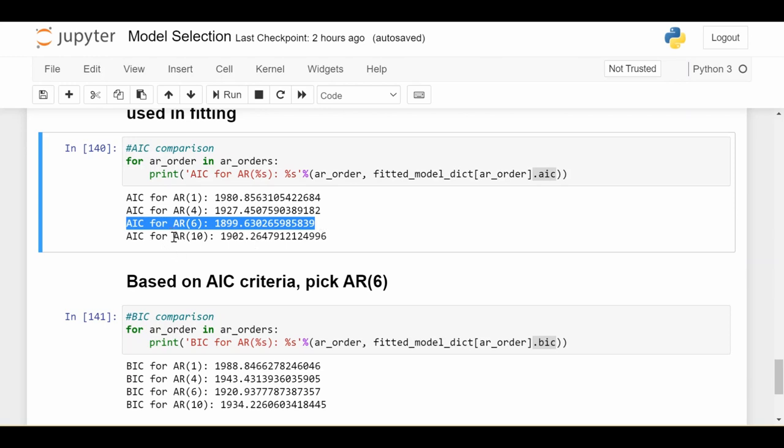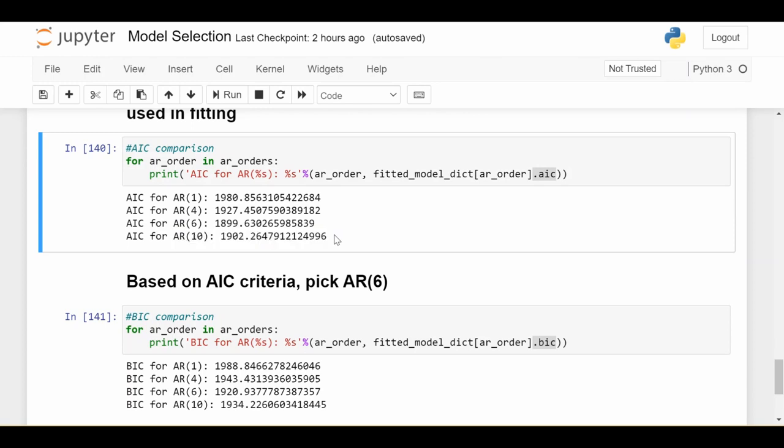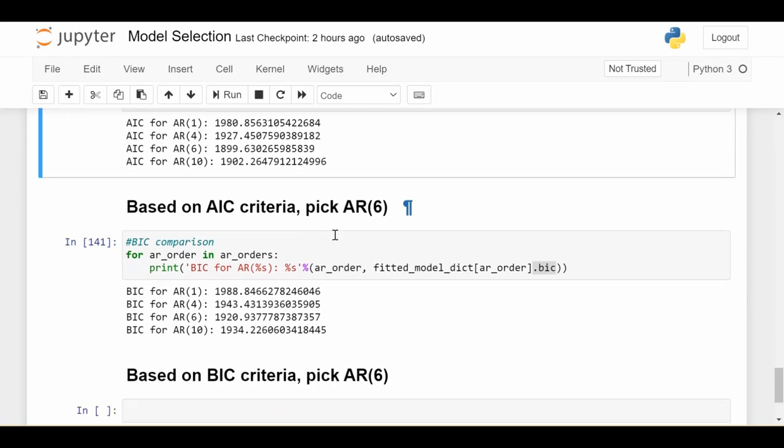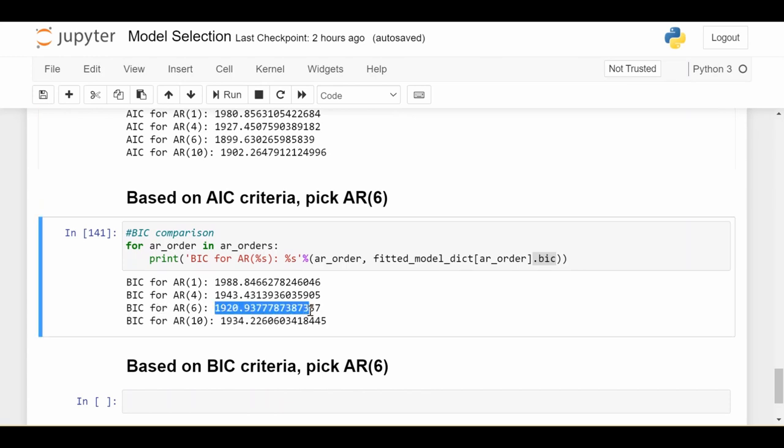So the AR10, although it does fit the data better, those four extra parameters aren't worth it in terms of AIC. And if we scroll down to BIC, we actually get the exact same story. We see that the lowest BIC is achieved again with AR6, and the interpretation is pretty much the same. So based on both of these criteria, we would pick the AR6 model.